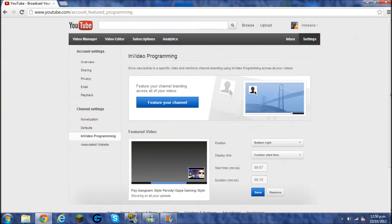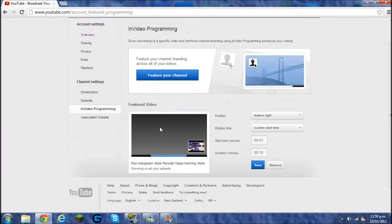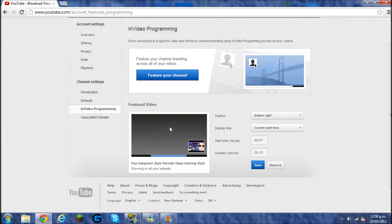And you've got two options. You can either feature your channel throughout all your videos or you can feature your video throughout all your videos, a certain video that you want. But it doesn't matter either or, you can do both.